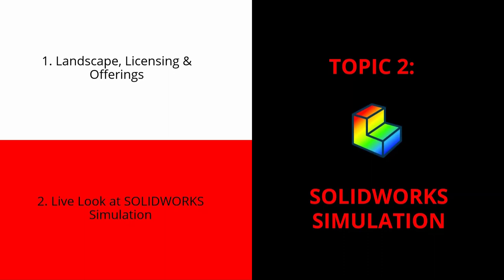Generally, we think about simulation and the name SOLIDWORKS simulation as, is it strong enough? What are the stresses and displacements and factor of safety? But you can do a lot more nowadays with SOLIDWORKS simulation offerings. Then a quick live look at SOLIDWORKS simulation. I'll show you an actual issue that the company Hurst had with that rescue spreader - they made a design change to figure out if they could go with a cheaper manufacturing method. But by doing that, we need to ensure it's going to be strong enough for its application.